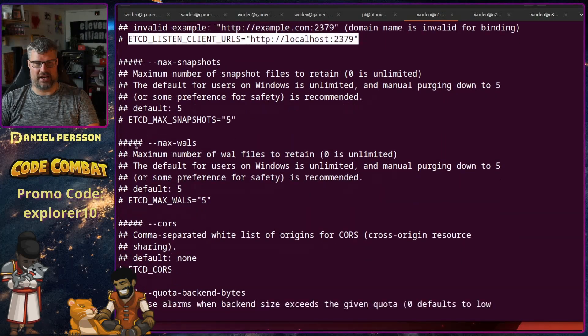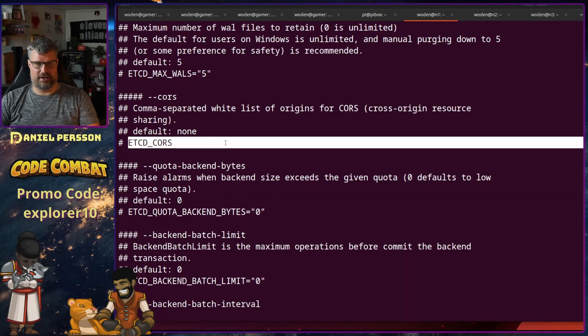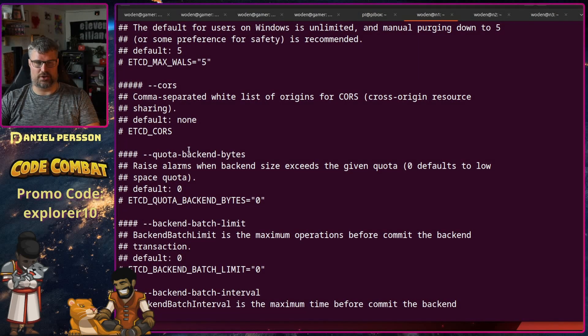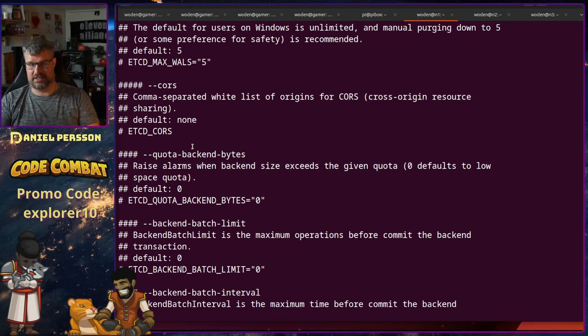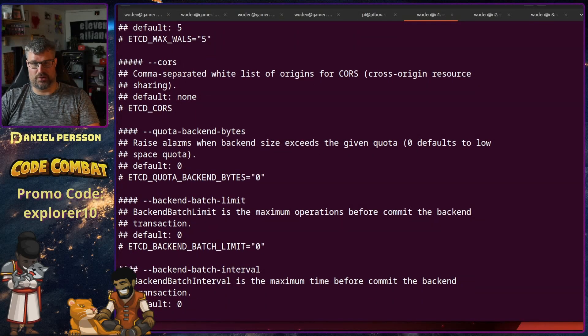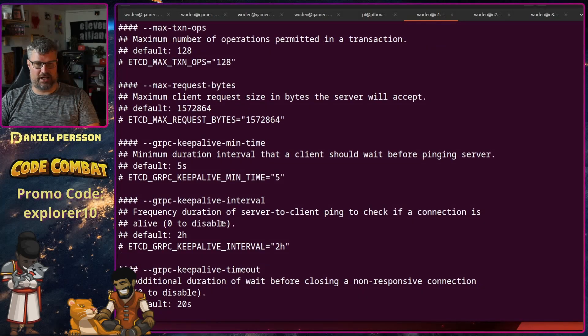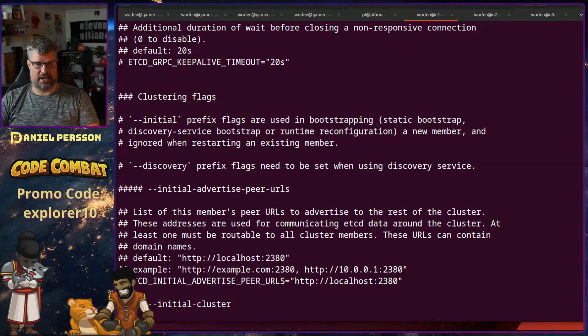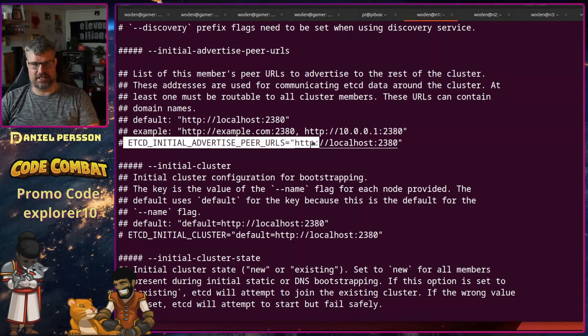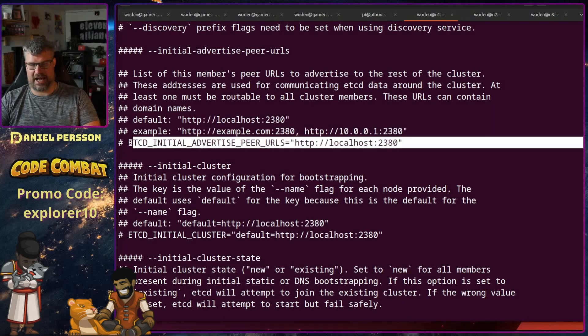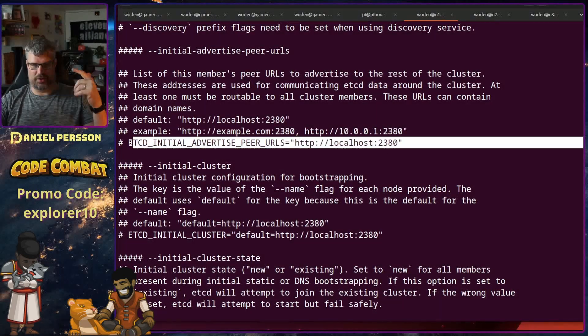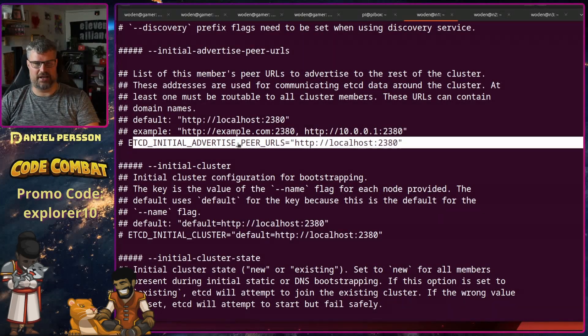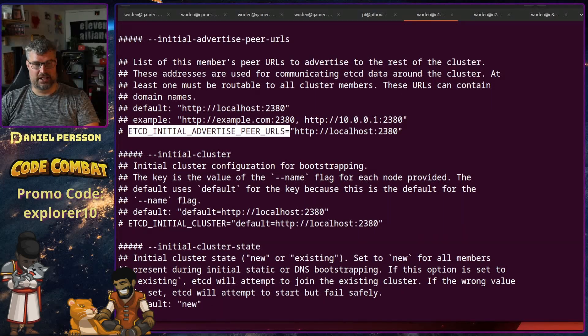And then we have max snapshot files, CORS. If you are going to have a cross origin solution then you might set the CORS so your web browser can go there. And let's continue down here, we have the initial advertised peer URL which is connected to what is talking to each other in the cluster, so this needs to be set as well.